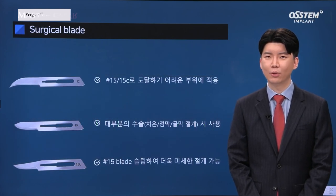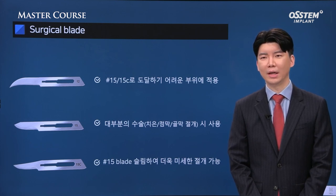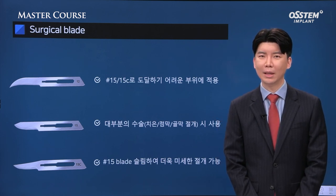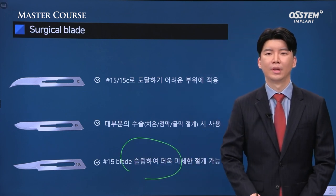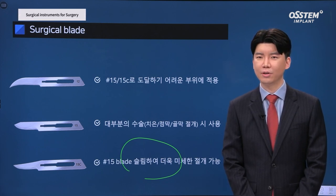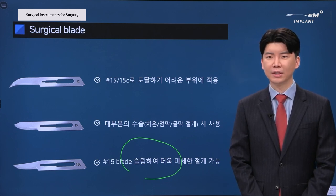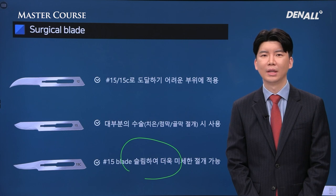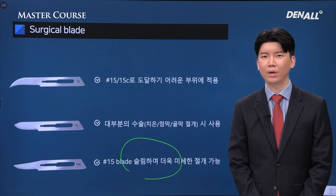As for the 15C blade, the width is narrower and it's easier to access, so I personally prefer it. To minimize trauma on tissue and to make fine incisions, 15C is a very good choice. What is most important in making an incision is not which blade you use, but the continuity of the incision line — there should be no disruptions. Hence, I pay a lot of attention and time when making incisions.